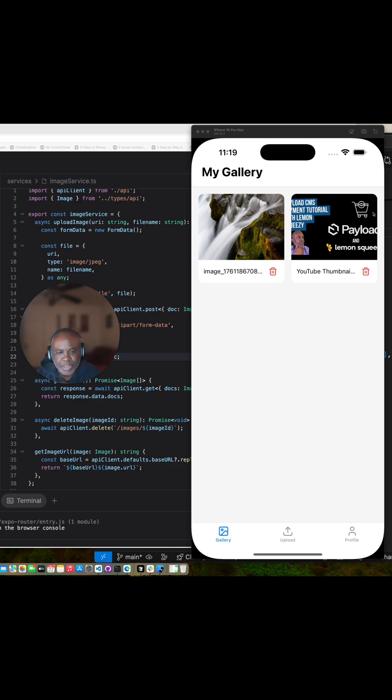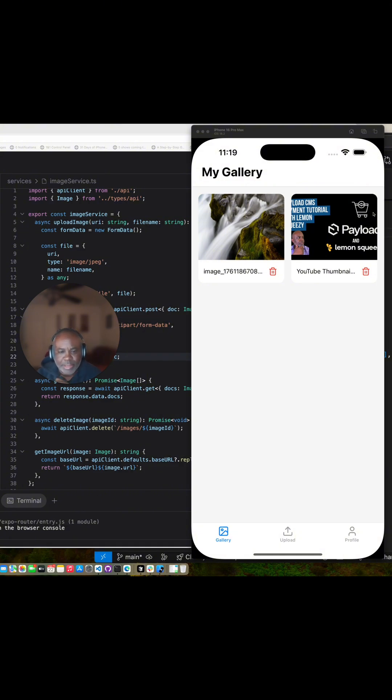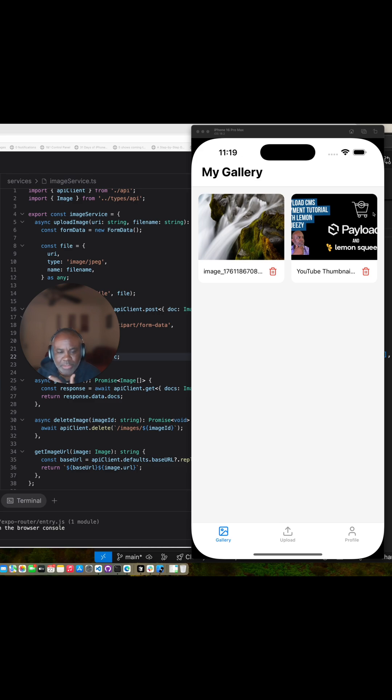There are times in the past I might have reached for Firebase for the ease of use, and other times I might have reached for Supabase when I want more. I think Payload sits right in the middle because it does all the things I need it to do, and the big one for me is that it gives me a nice admin console to support the application.